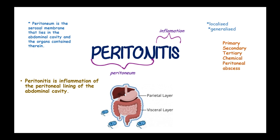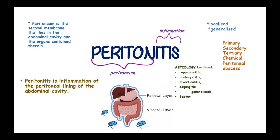Causes of localized peritonitis include appendicitis, cholecystitis, diverticulitis, and salpingitis. Generalized peritonitis is caused by bacterial infection of the peritoneal cavity.